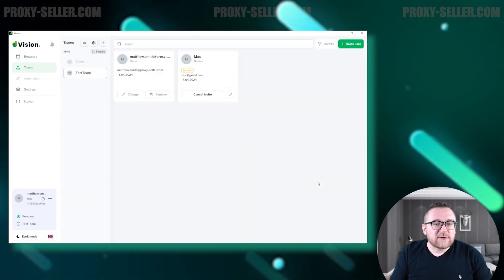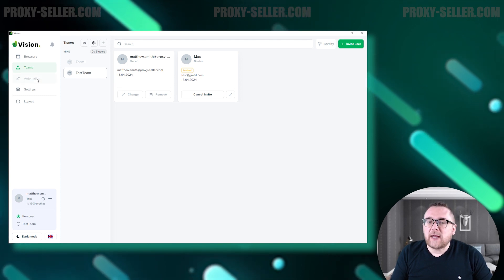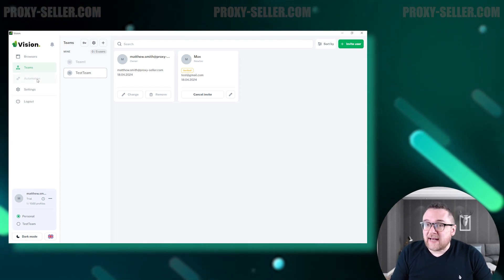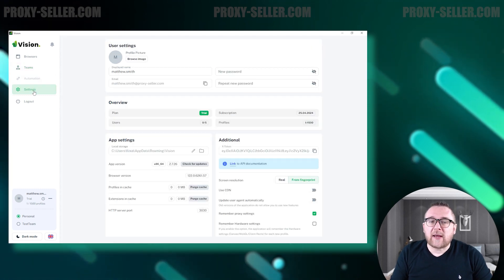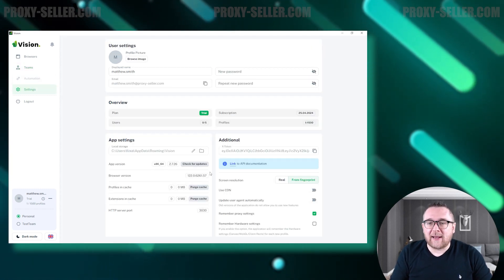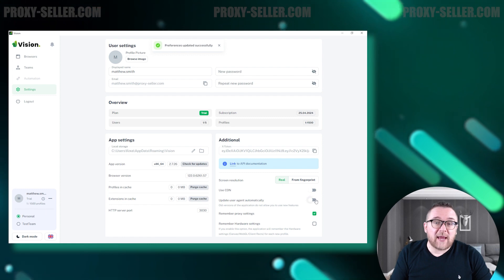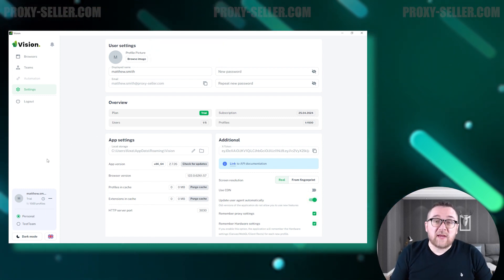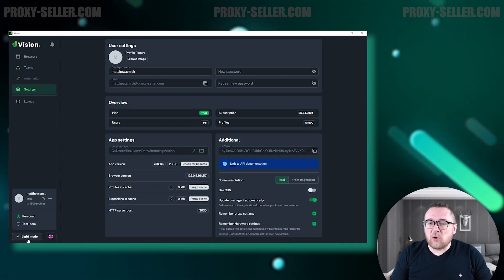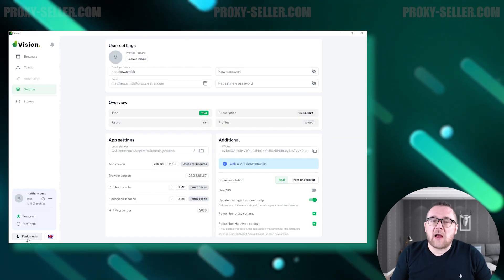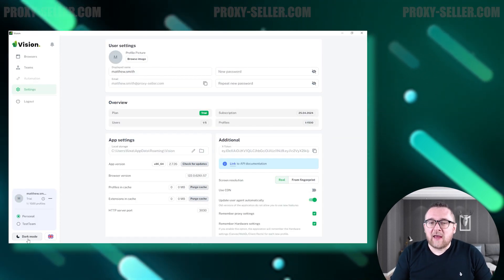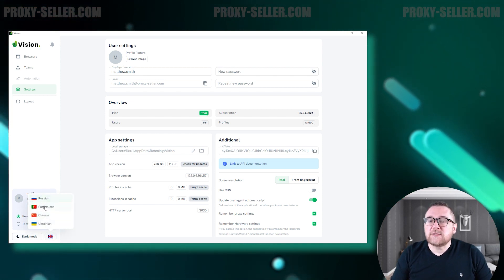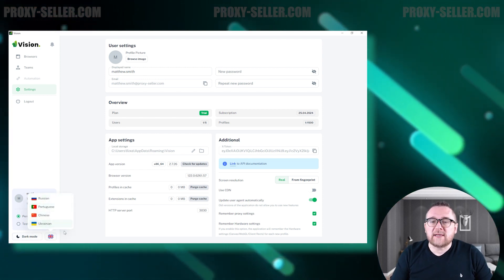The browser's automation feature is currently under development and temporarily unavailable. In the Settings tab, you can configure your account settings and tariff plan, as well as perform additional application settings and customization. On the left side of the interface, you can enable Dark Mode for comfortable work at any time of the day. You can also choose a convenient interface language from options including English, Portuguese, Chinese, and Ukrainian.